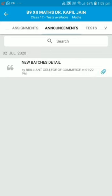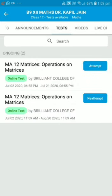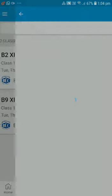Number 4 is Announcement — whatever the institute has announced will be visible here. Next is the Test section. These are all MCQ tests. Click on any test and attempt it.